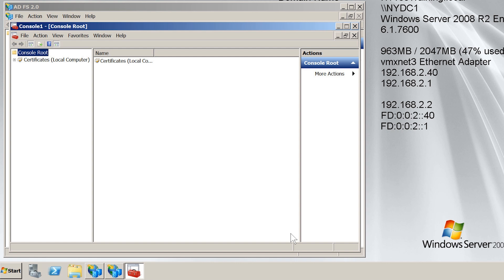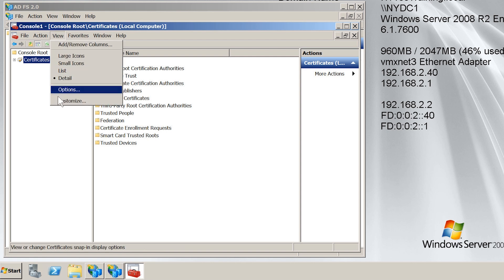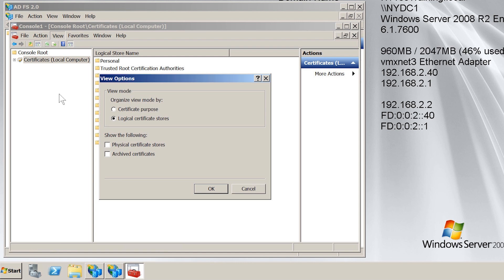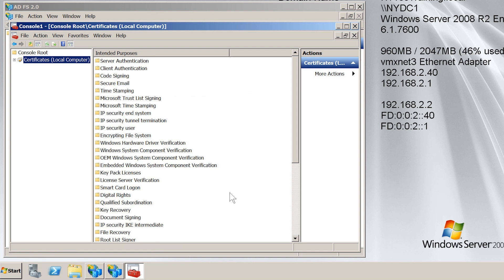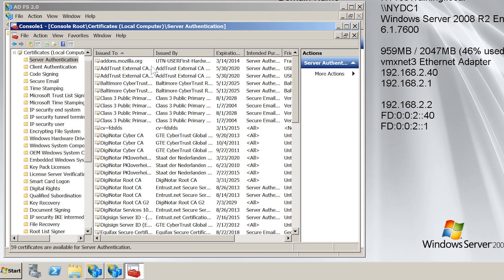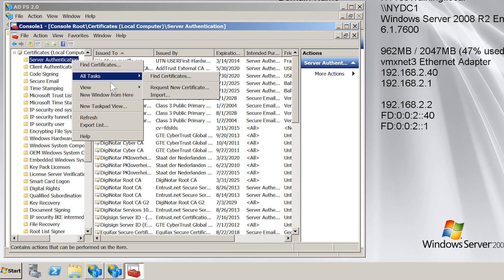By default, certificates will be shown in the logical certificate stores view. I need to view certificates by their purpose. To change the view, select the View menu and then select Options. From the view options, I will tick the option Certificate Purpose and press OK. You can now see the view has changed, showing the certificates in a container based on their purpose. The certificate container that I am interested in is Server Authentication. The next step is to request a certificate to go into this container. To do this, I will right-click the container Server Authentication and then under All Tasks, I will select the option Request New Certificate.